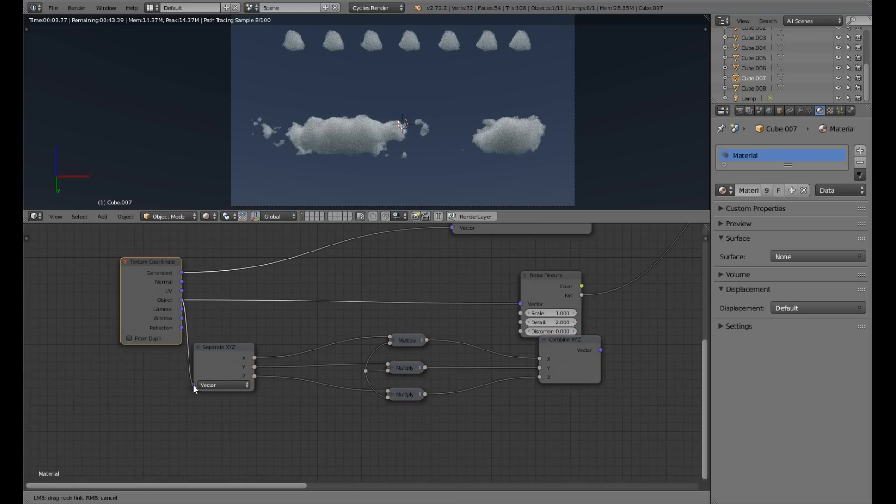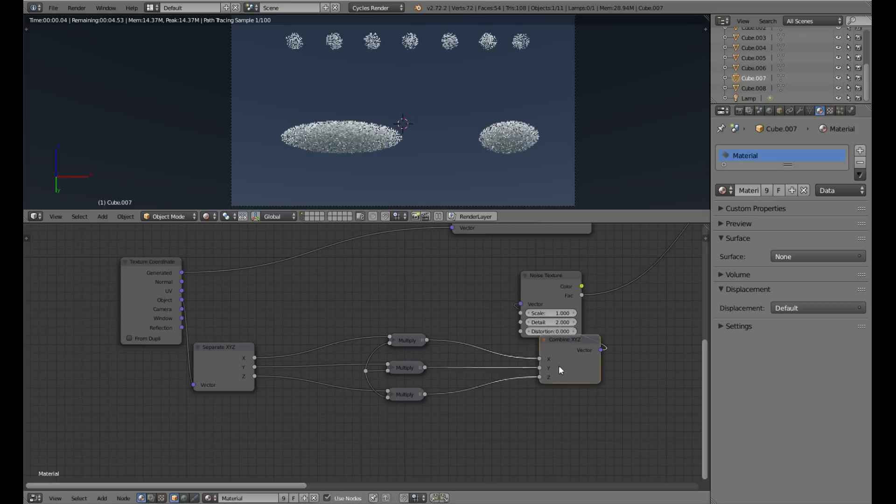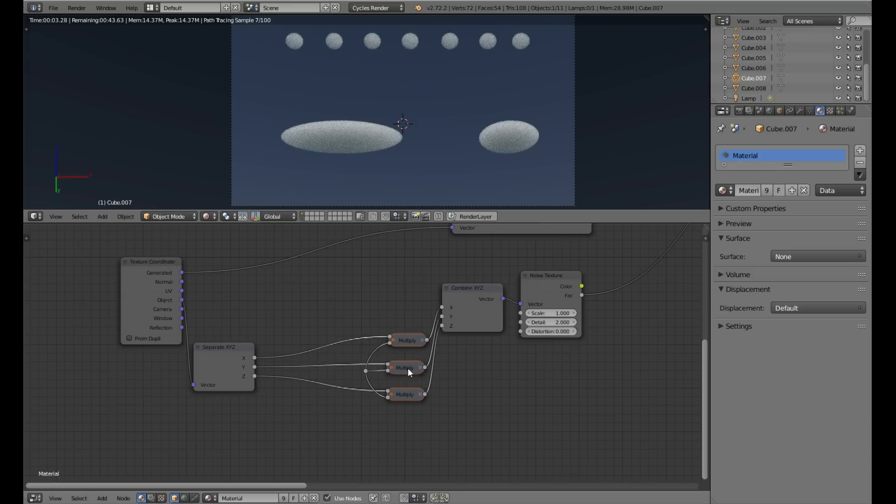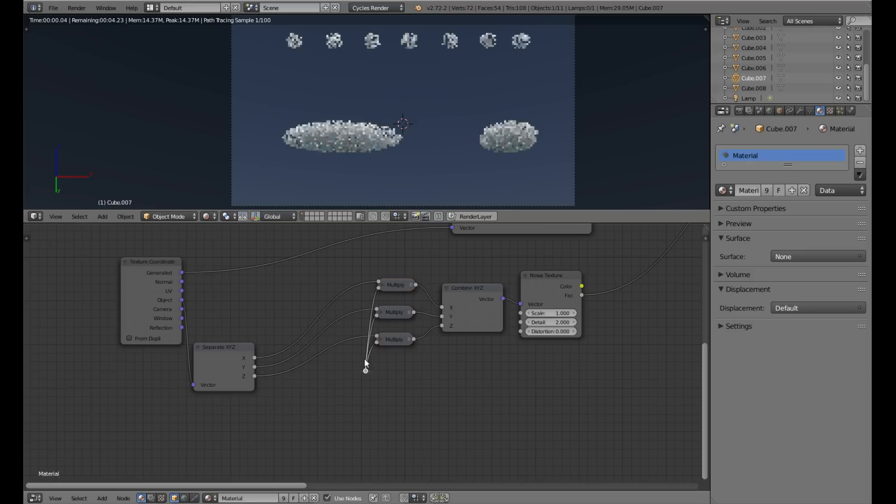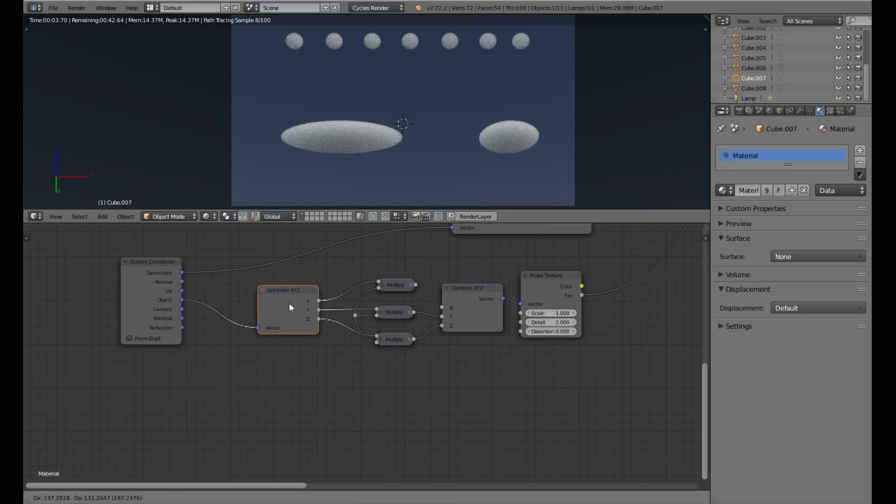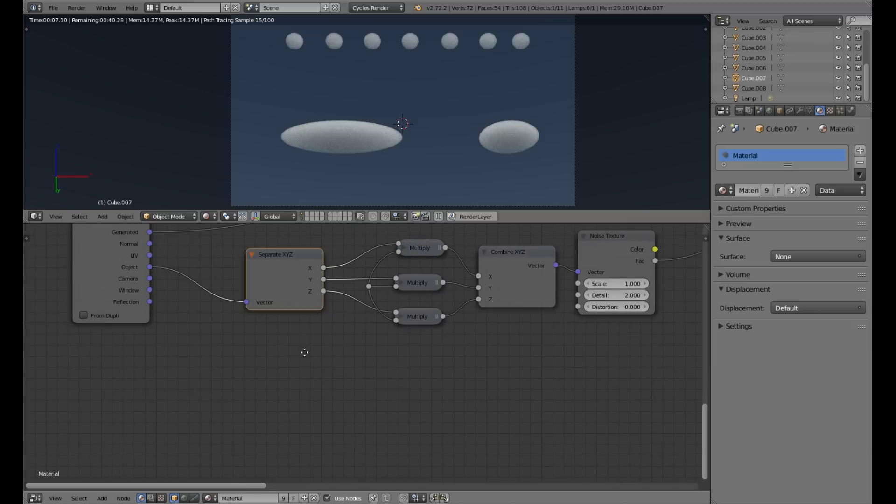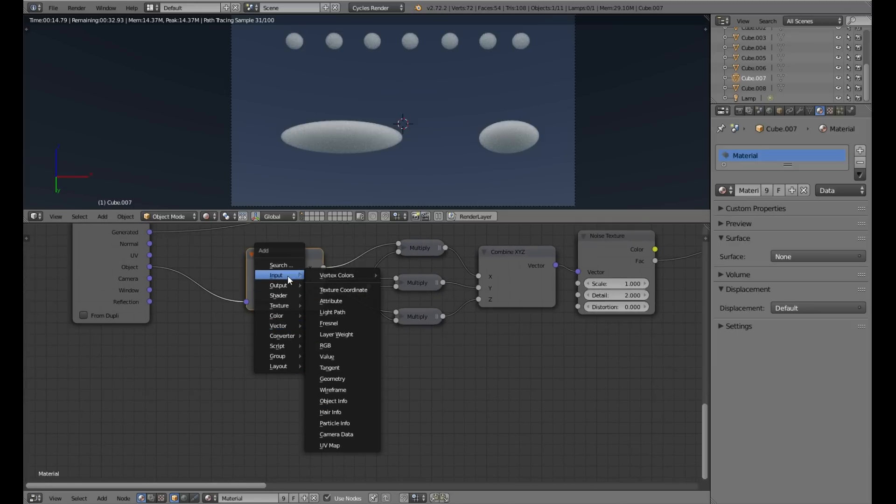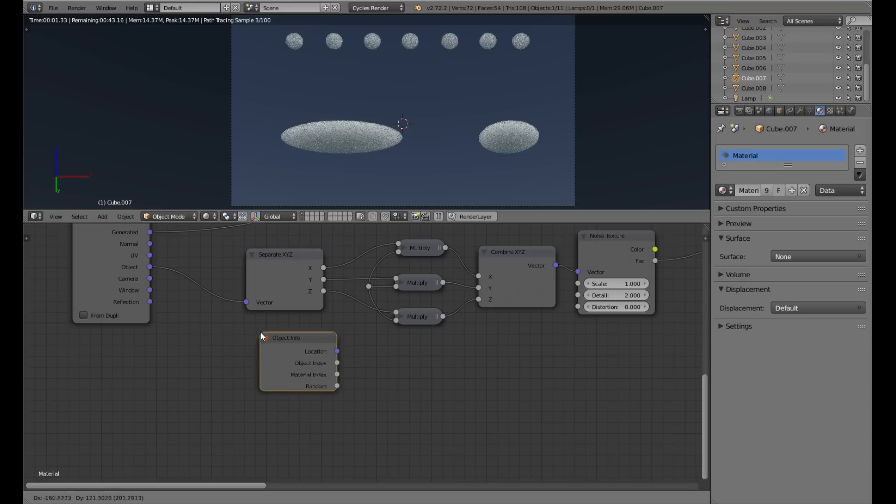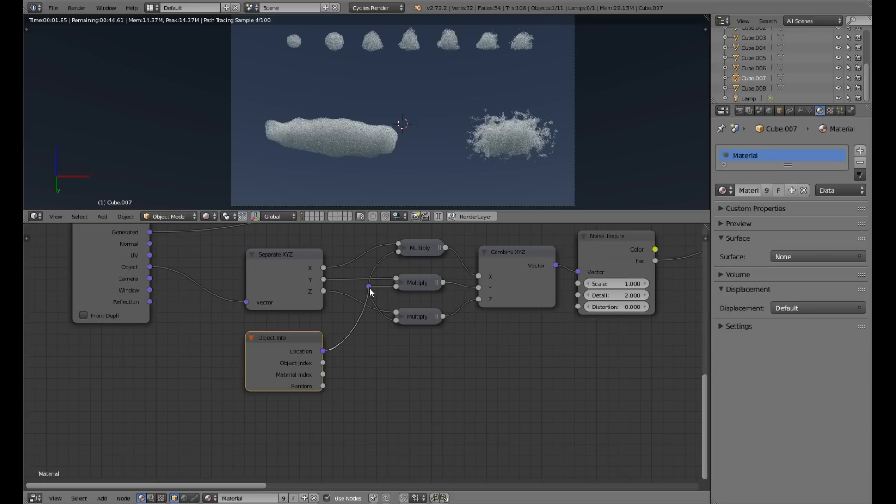We just need to fit some random number to our noise texture per object. Probably there's a better way to do that, but for our example it will be enough. We will use location. Well, we can't use multiplier.